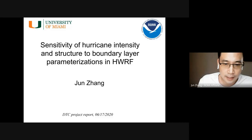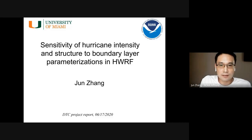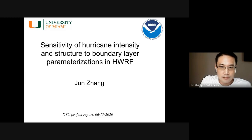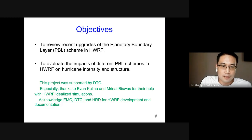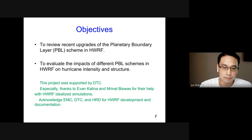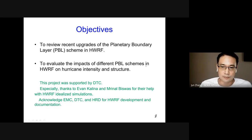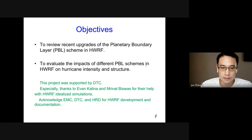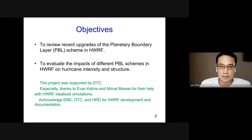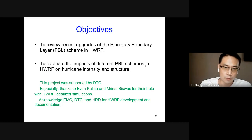Thank you all for joining my talk today. As was mentioned, today I'm going to present some of the results from the DTC-funded project, the Visitors Program. I want to firstly thank the support from DTC. I especially want to thank Ivan Kalina for their help with HWARF idealized simulations. I also want to acknowledge EMC, DTC, and HRD colleagues for their continuous development of HWARF and documentation, and other colleagues from universities who contributed to the improvement of HWARF.